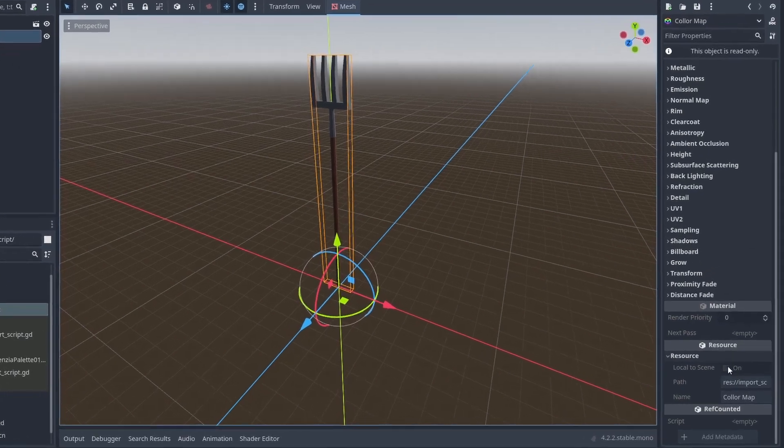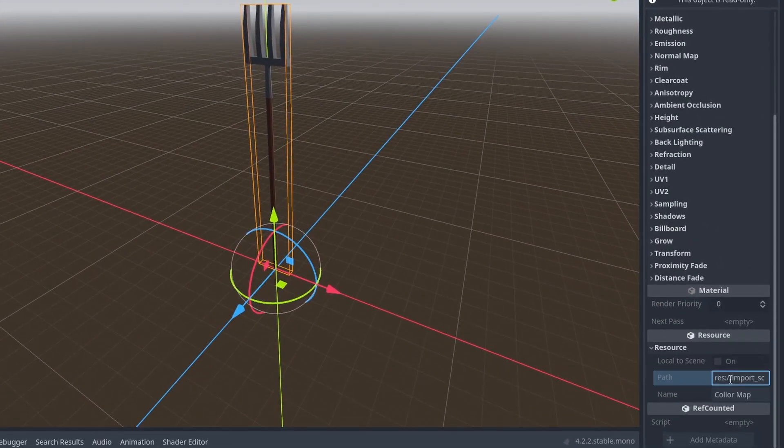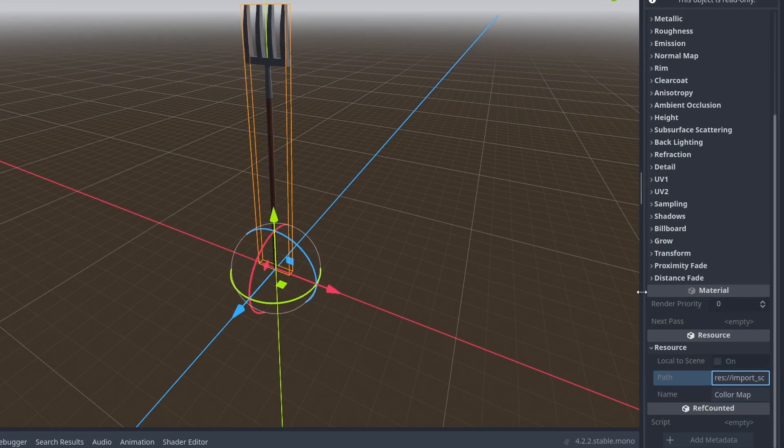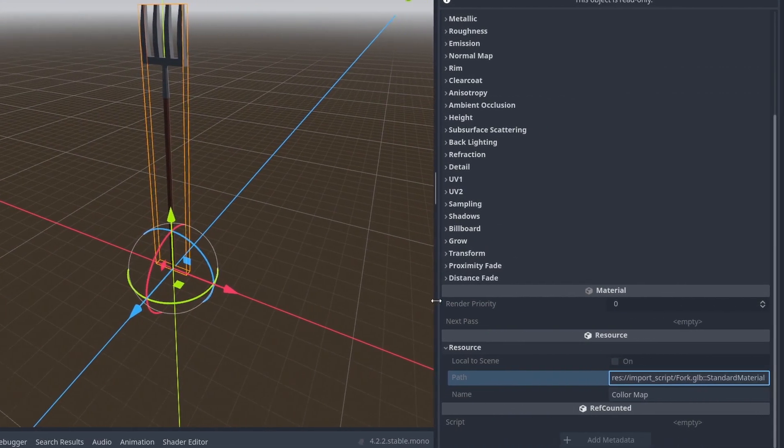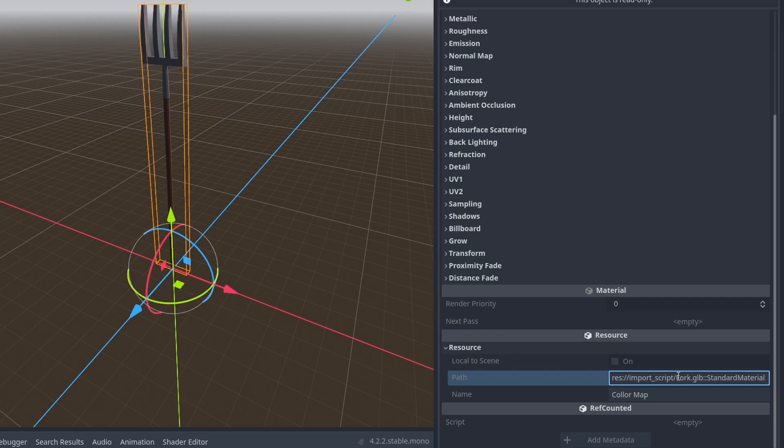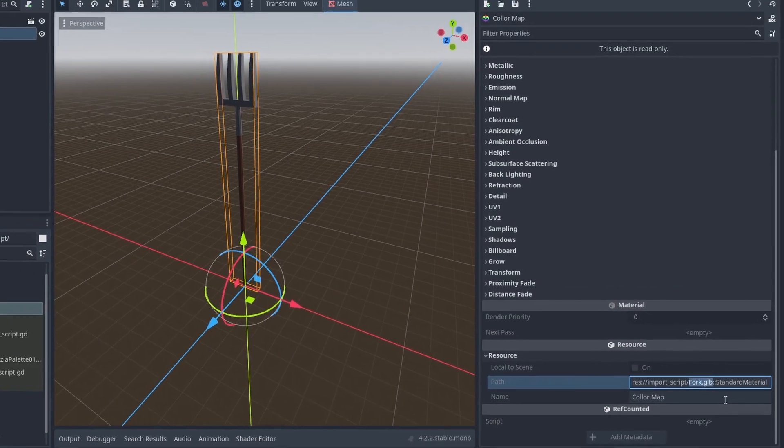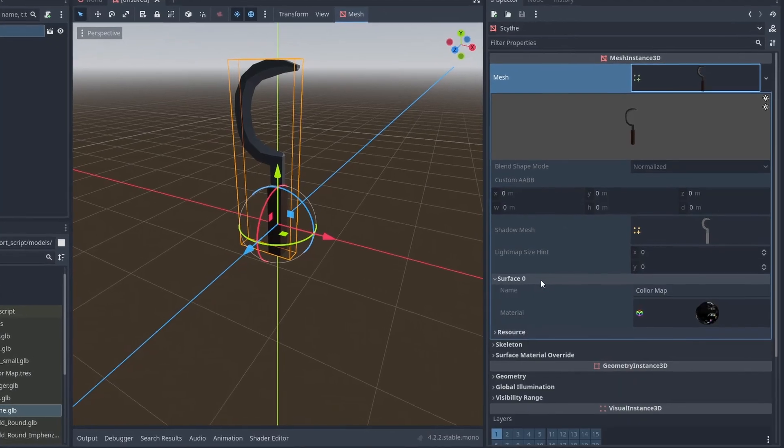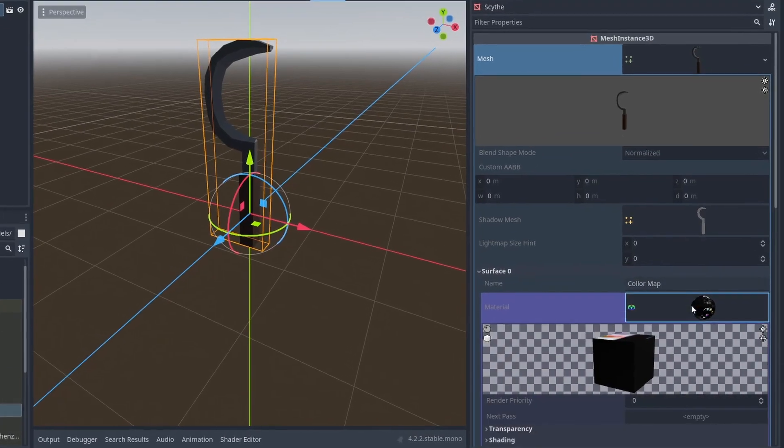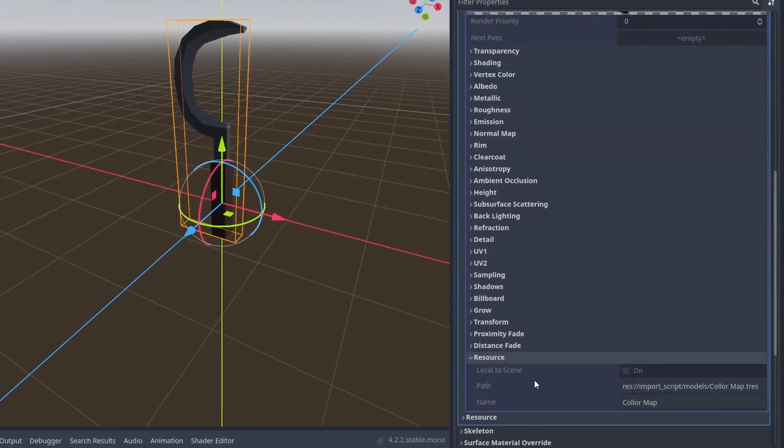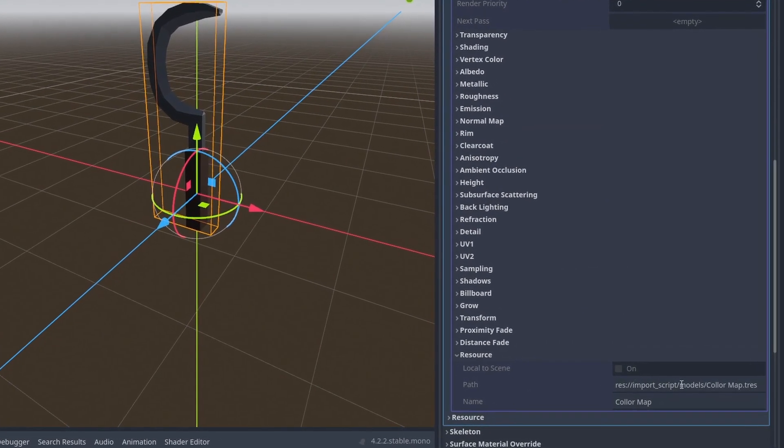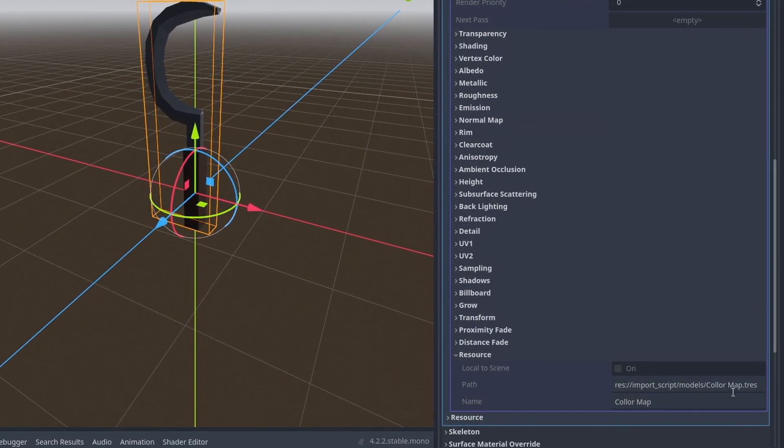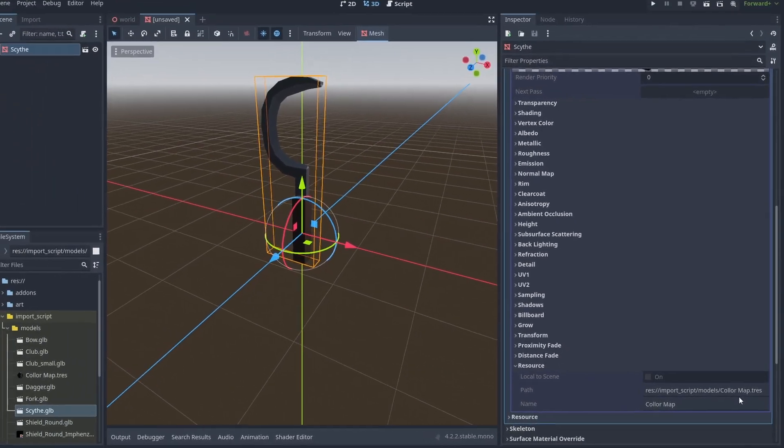You can always double check where each resource file is coming from in Godot. If we take a look at that material used by Smash, and go all the way down to resource, the path here shows where it originates from, and here it shows that the standard material asset used for this is inside the fork.glb file. If we look at an object that uses an external material, the resource now shows the path to the material asset file we just extracted.